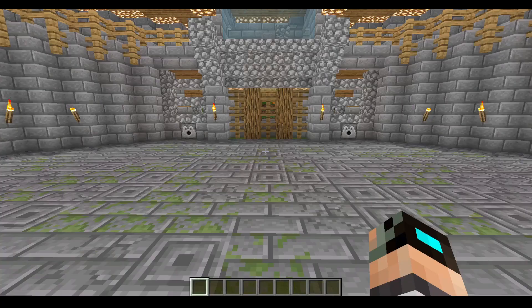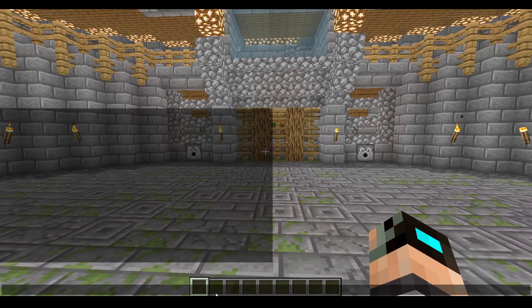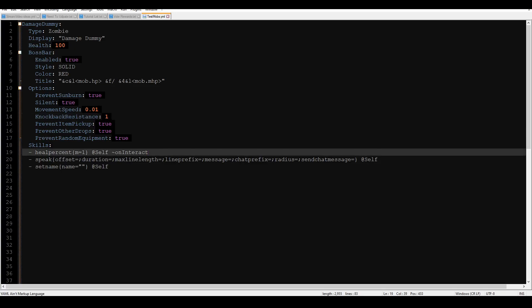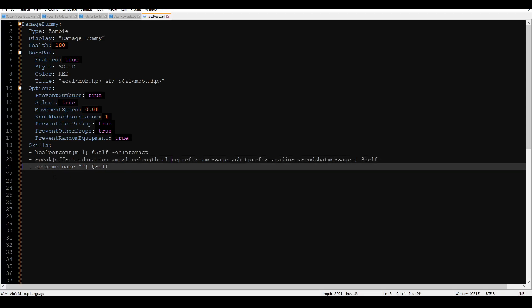You're going to need to have your mob ready that you want to show the health bar of. As always, I like to use my damage dummy — you've seen him many a time. I already have things set out because there's a fair amount of stuff you can do with them. What I'm going to do is take the set name and mark it out for now, and we'll work with the speak mechanic first.